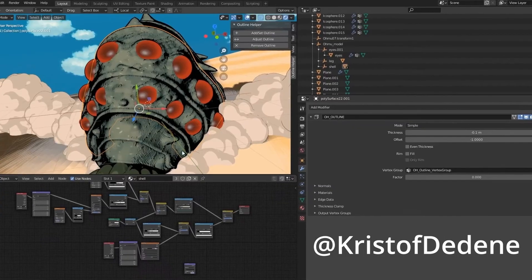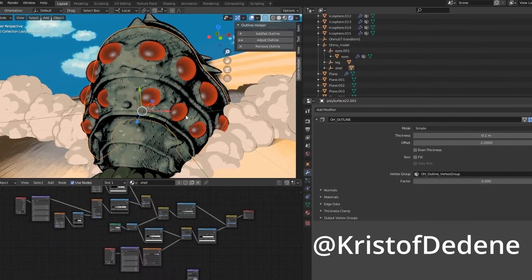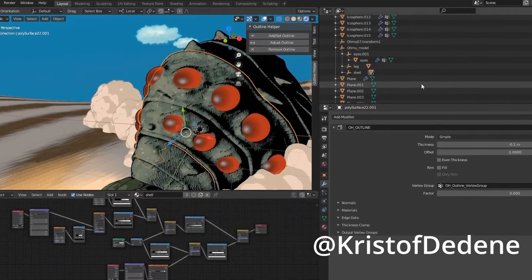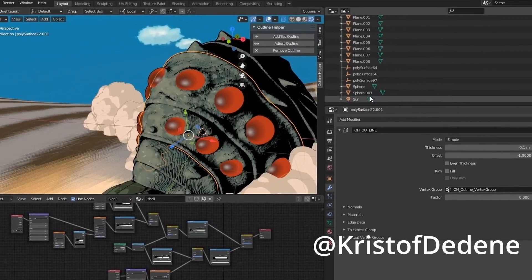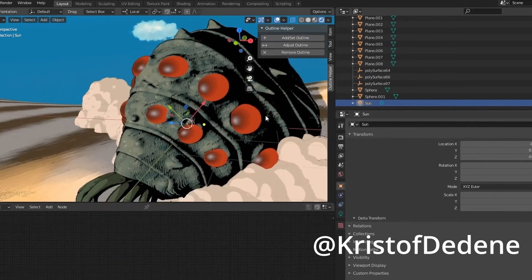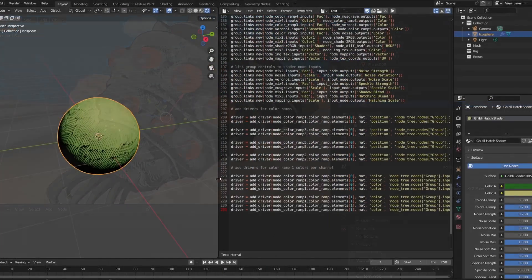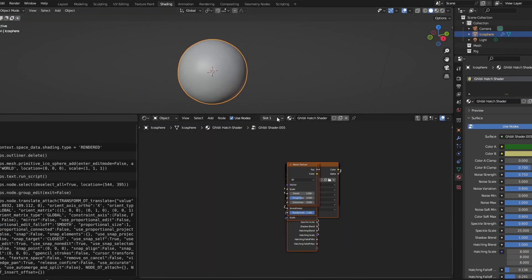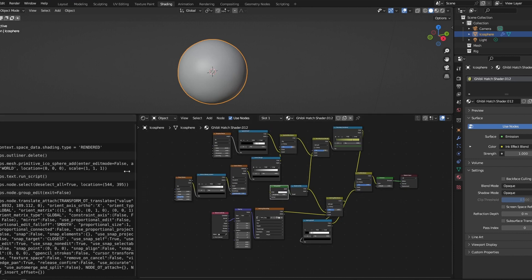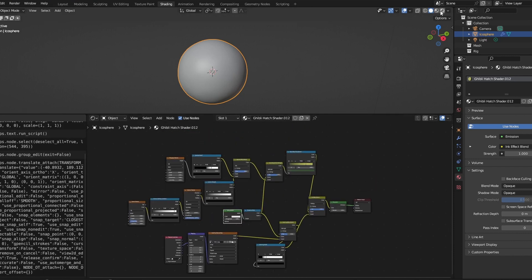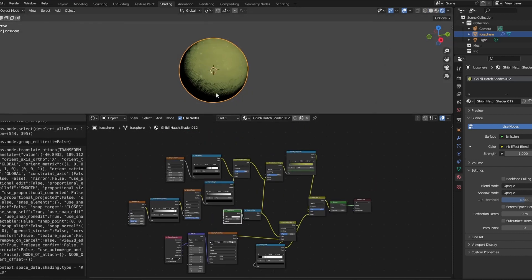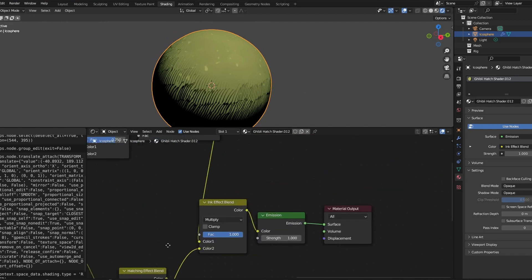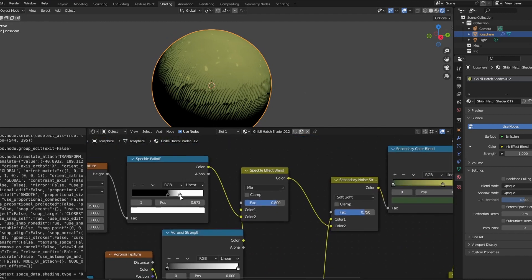Recently I came across an excellent tutorial by Christophe Dedeen for creating a Blender Cell Shader material, one that mimics the look of Studio Ghibli's Nausicaa. I thought it'd be an interesting challenge to see if I could reproduce this shader setup using only Python, and maybe make a few minor improvements. In this video I'll show you what I came up with, and along the way we'll learn how to use Python to build shaders and node trees.